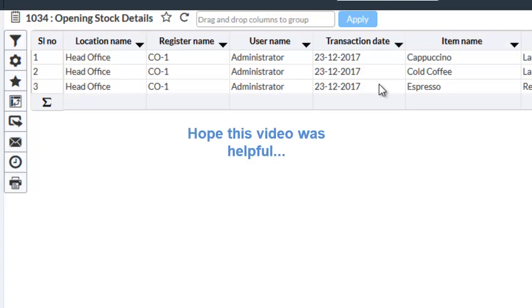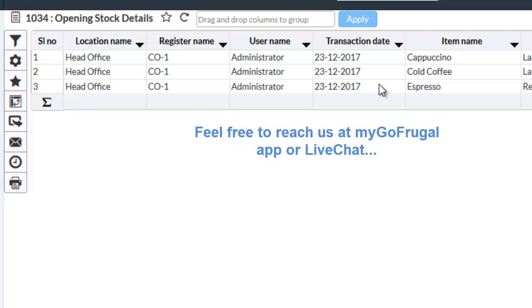So, this is how you add an opening stock entry. If you have any comments on this video, please mention it in the comment section below. If you have any queries or clarifications, feel free to reach us through my GoFrugal app or live chat. Thanks for watching the video.